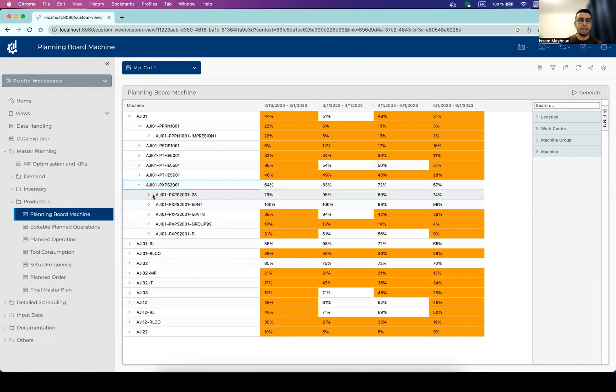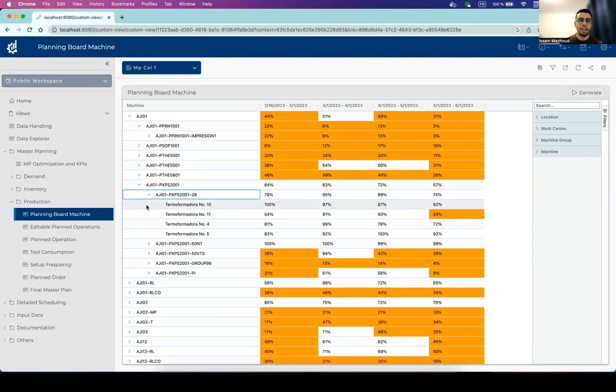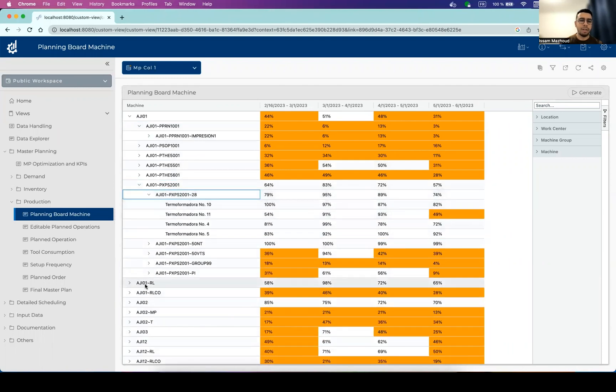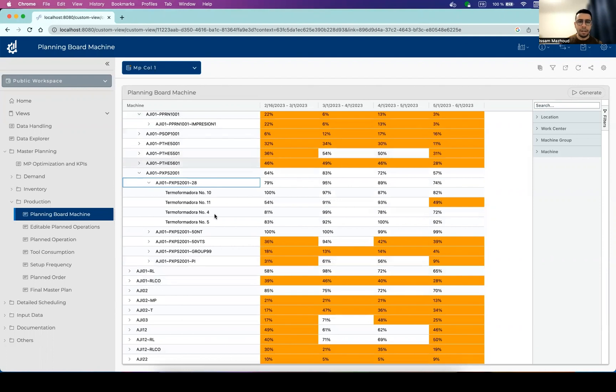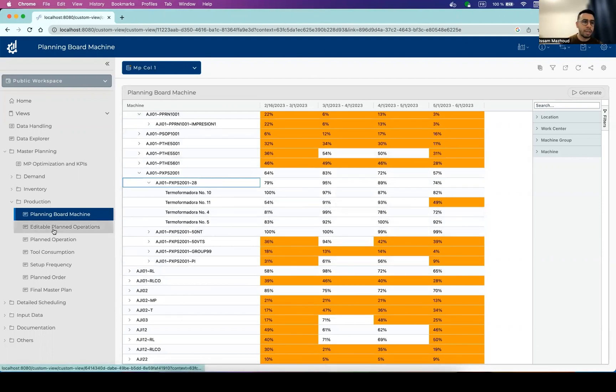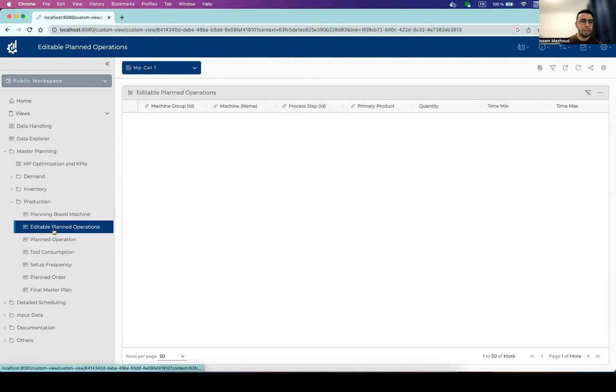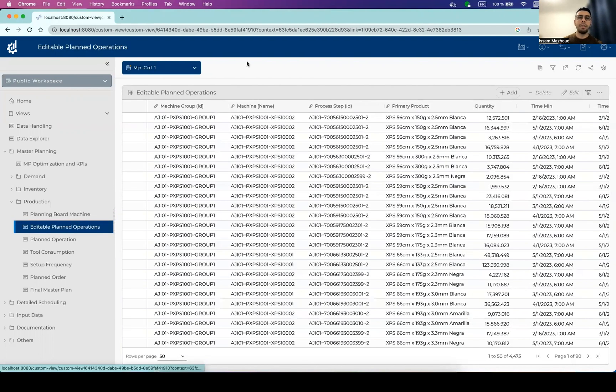And you can go until the machine level. And this is the main view that will help you to check out the use of the machines. A very interesting view is the editable planned operation.